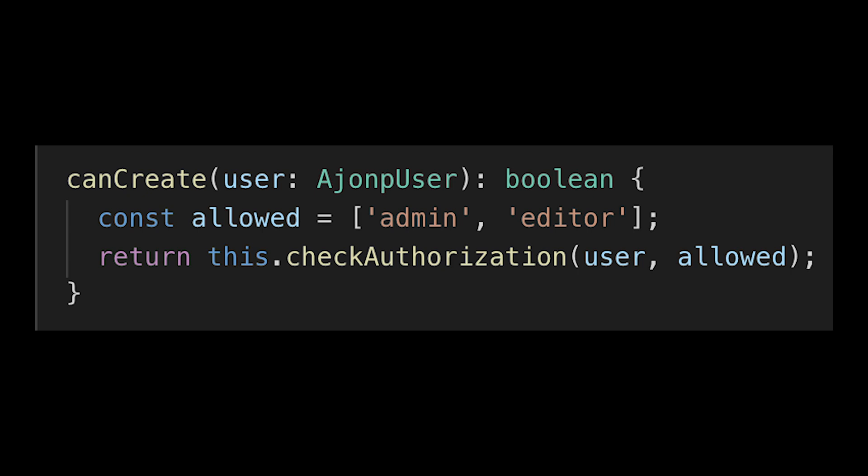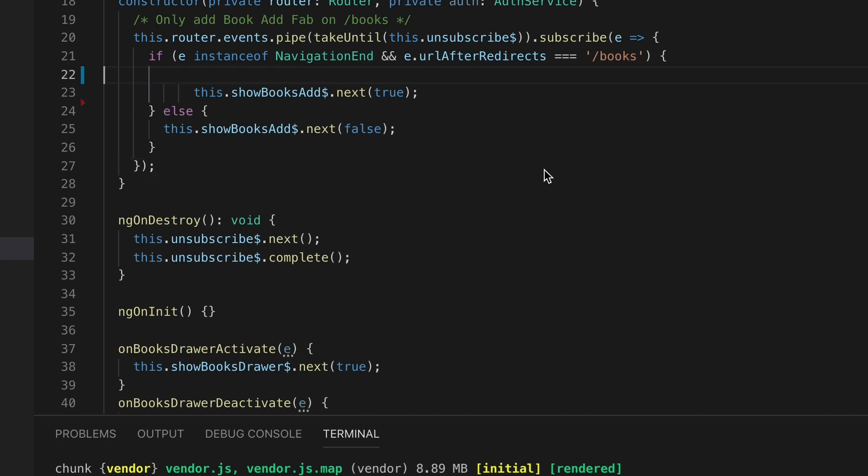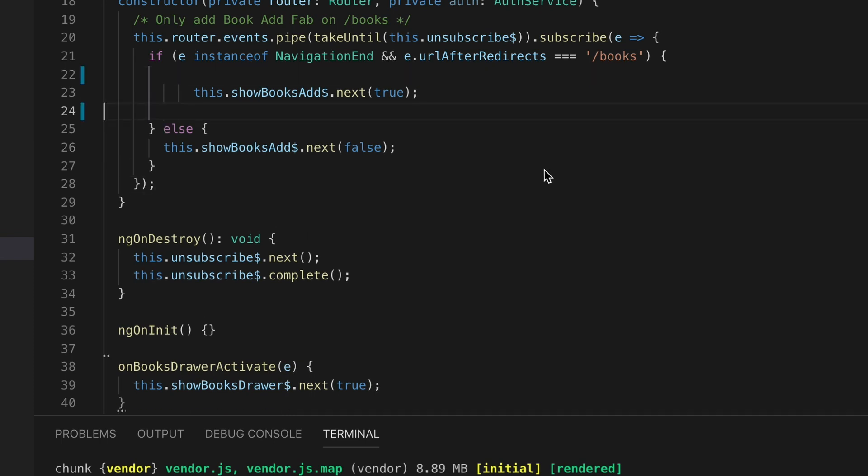In our auth service we're going to add a simple method that says can create and we'll pass in the two allowed roles and then we'll check this authorization to see if that's okay.